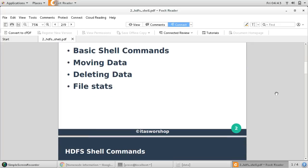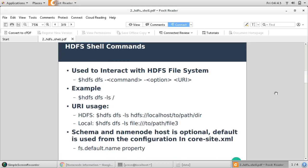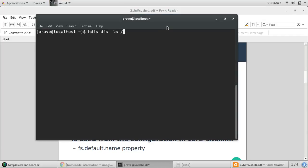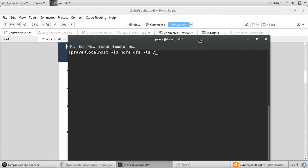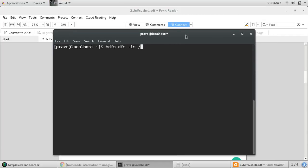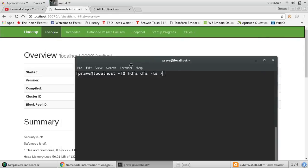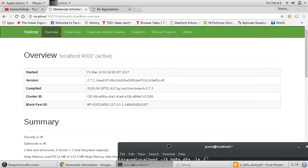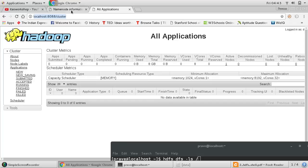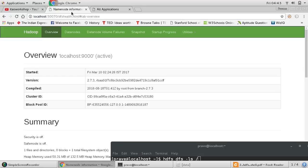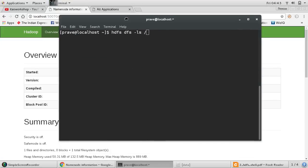HDFS shell is the command prompt used to interact with the HDFS file system. Make sure your Hadoop is up and running — all Hadoop services should be up. In my case, it is up and running with all applications and Hadoop running. Then you are ready to perform these commands.